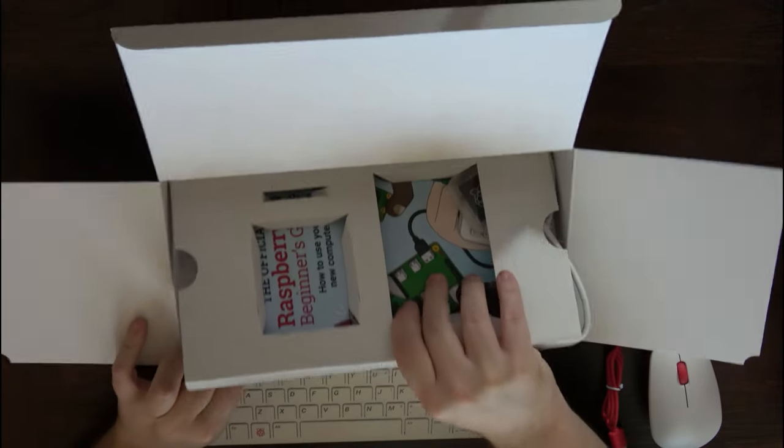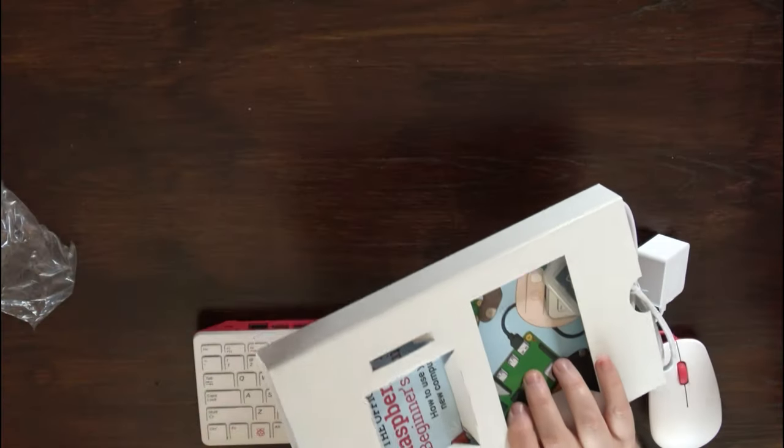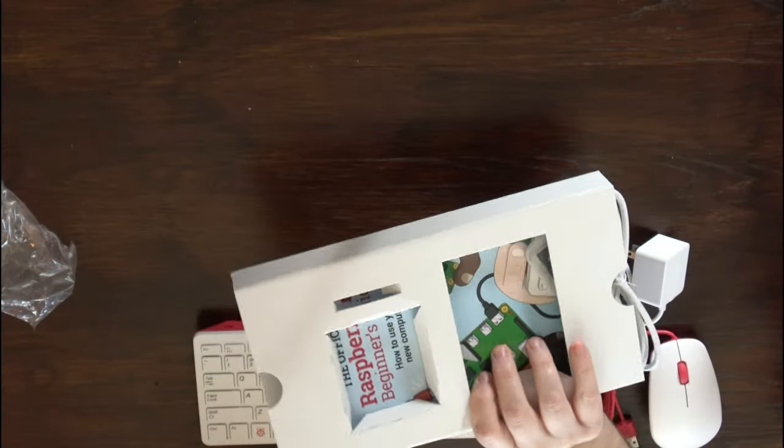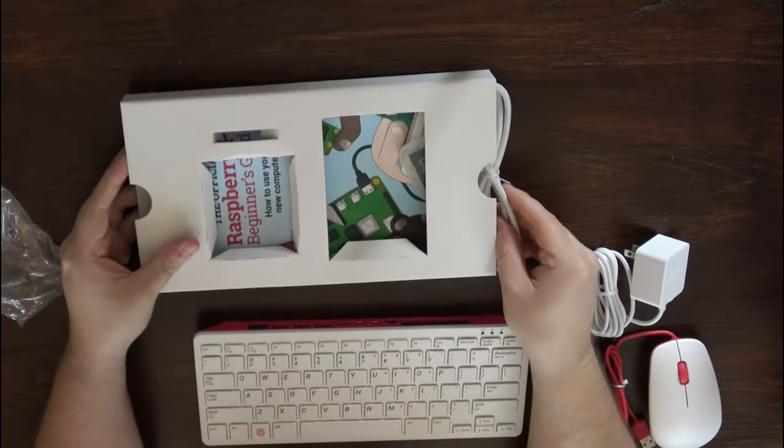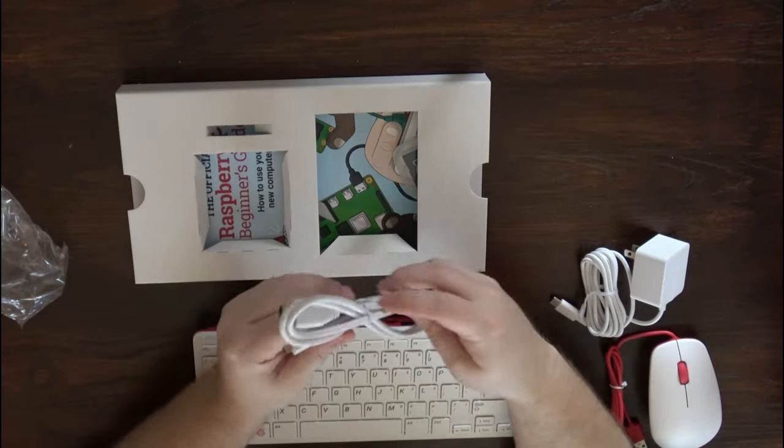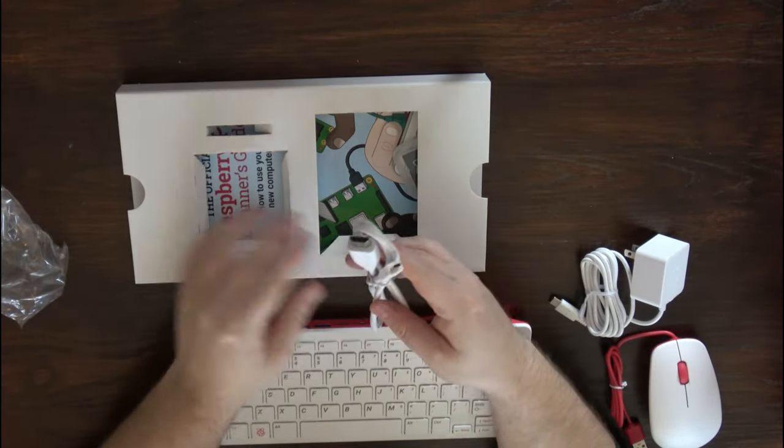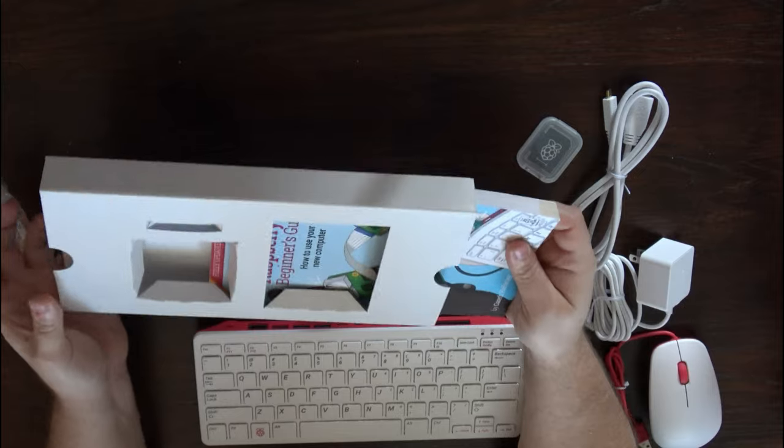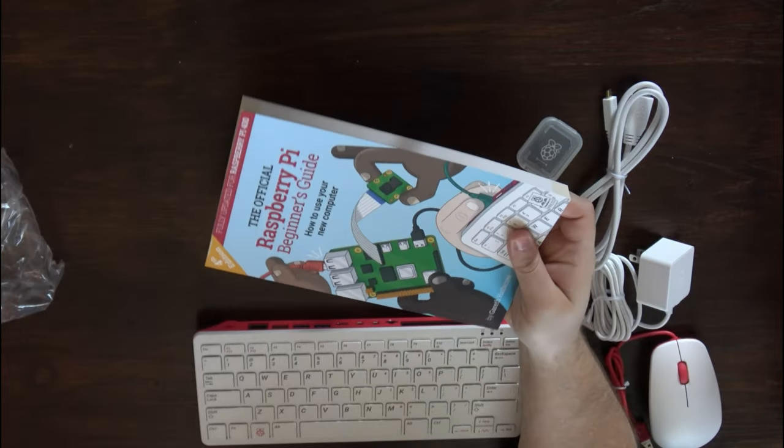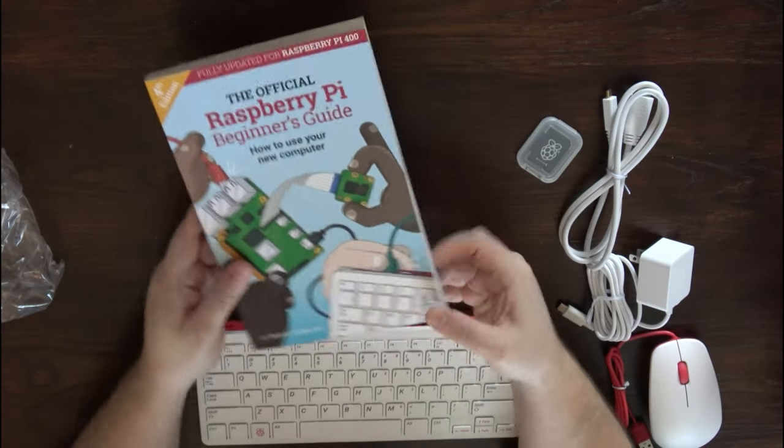Removing the bottom panel, we can find a micro HDMI to full-size HDMI cable, which is about three feet long. And we also get the official Raspberry Pi guidebook.